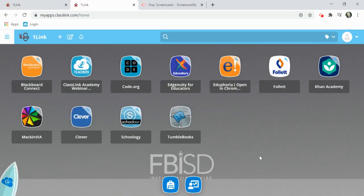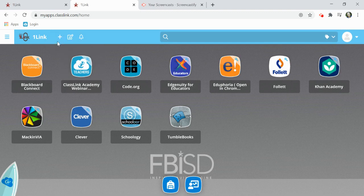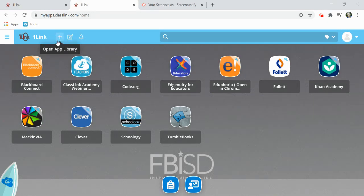To add an application to your dashboard, click the plus sign in the top left. This opens up your app library.